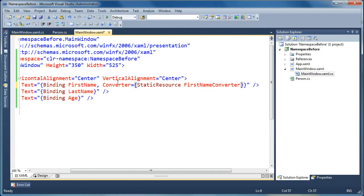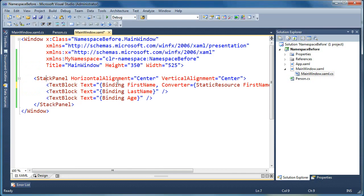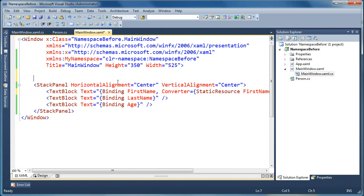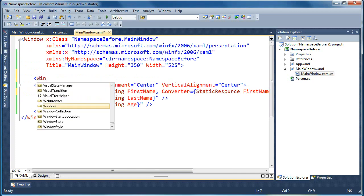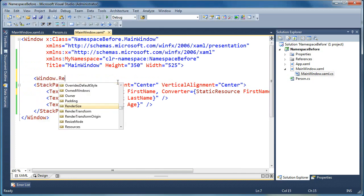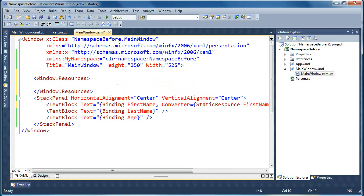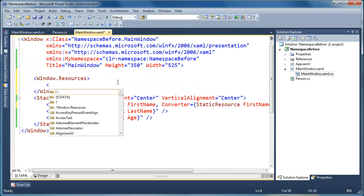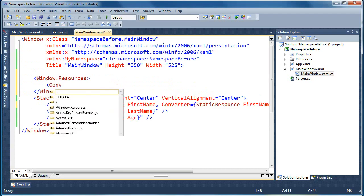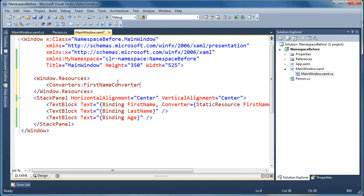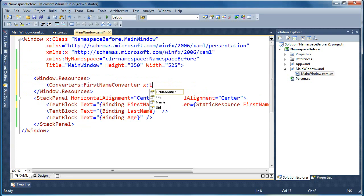We're going to create this as a resource in a second here, so let's call this first name converter. And so now we've pointed our bound data to a converter called first name converter, and we're going to need to create this as a resource. So we'll go up here to the Windows resource section, so we'll create a new resources section, and inside here we'll create, we're going to call this converters, colon, first name converter, and we'll give it the key, first name converter.